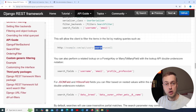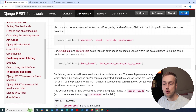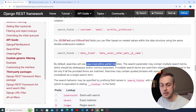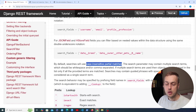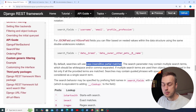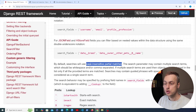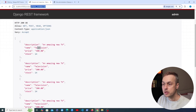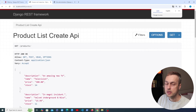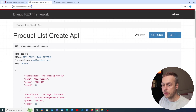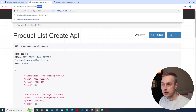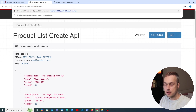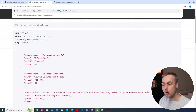The search parameter by default performs a case insensitive partial match, which is similar to what we already had with the icontains statement, but this is built into Django REST framework — you don't need to install Django filter to use it. Let's test it out: I'll remove the existing filter to get all products back, then add the search parameter to the URL and set it to 'vision', looking for any product where the name or description contains that text.